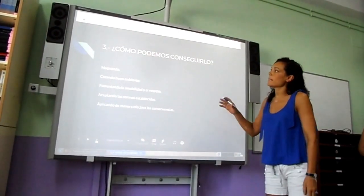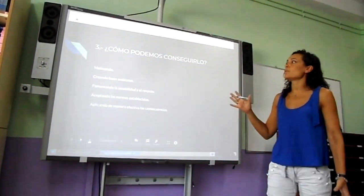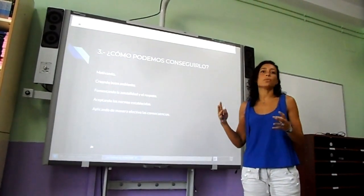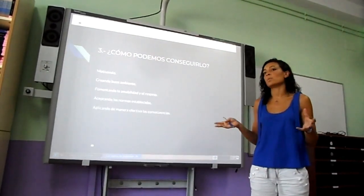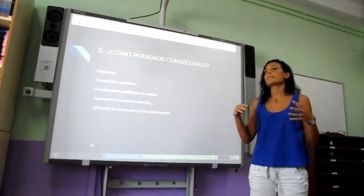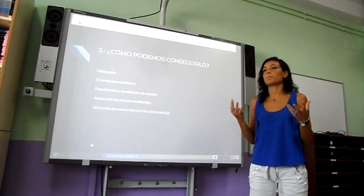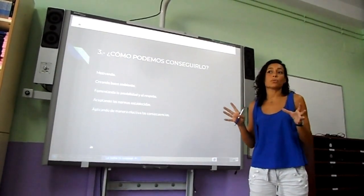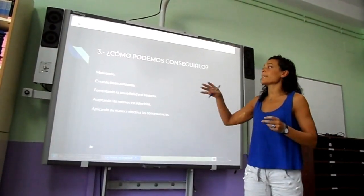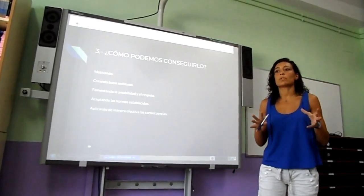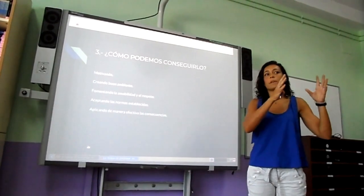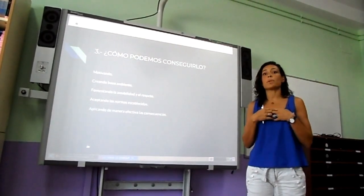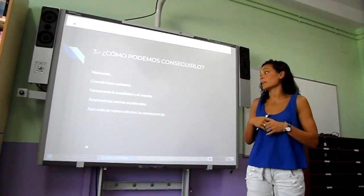La tercera diapositiva es cómo conseguimos todo esto en el aula una vez que lo hemos propuesto al principio. Primero, motivando al alumno, porque lo primero que tenemos que hacer al llegar al aula es siempre motivarlos para que crean que son capaces de conseguir sus objetivos. Después, creando un buen ambiente de grupo, teniendo muy claros los grupos fijos donde van a ir los niños, porque si nosotros nos mostramos dispersos, ellos no nos van a seguir.